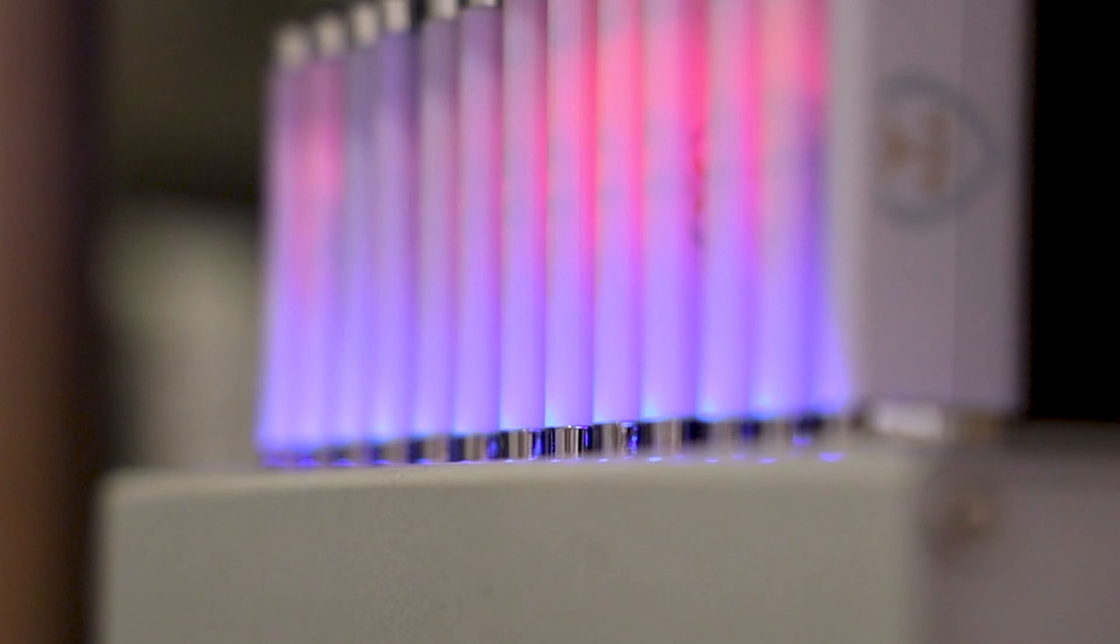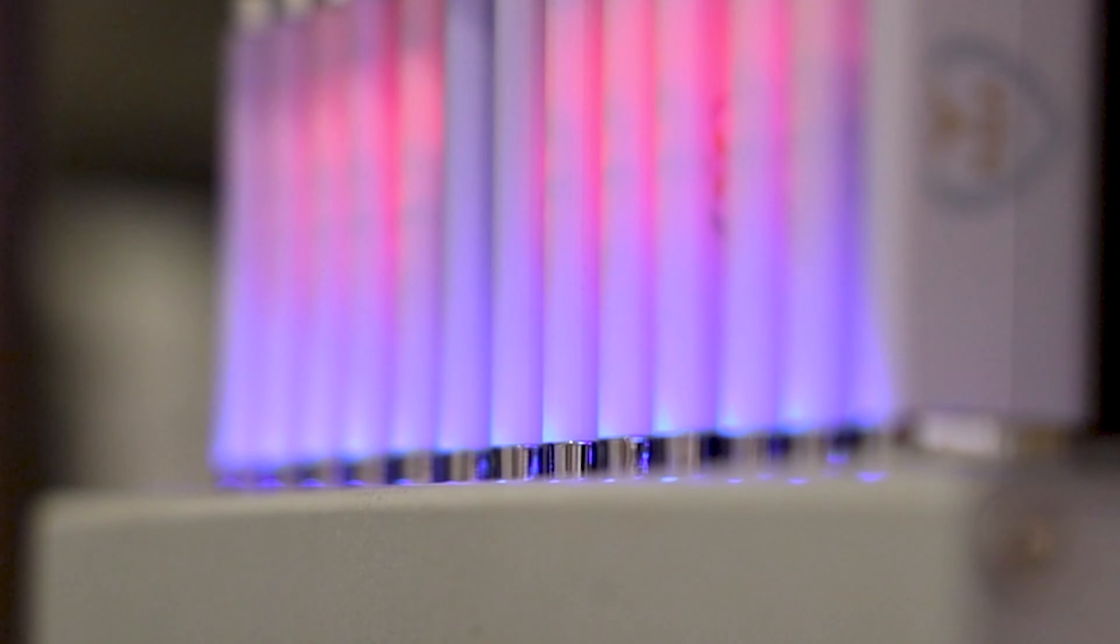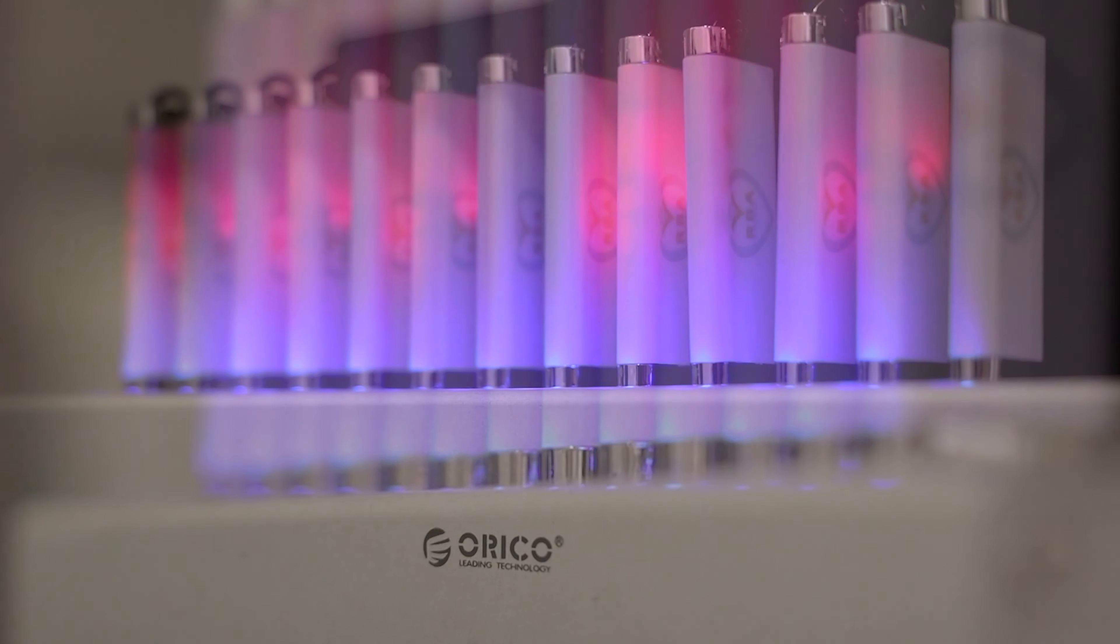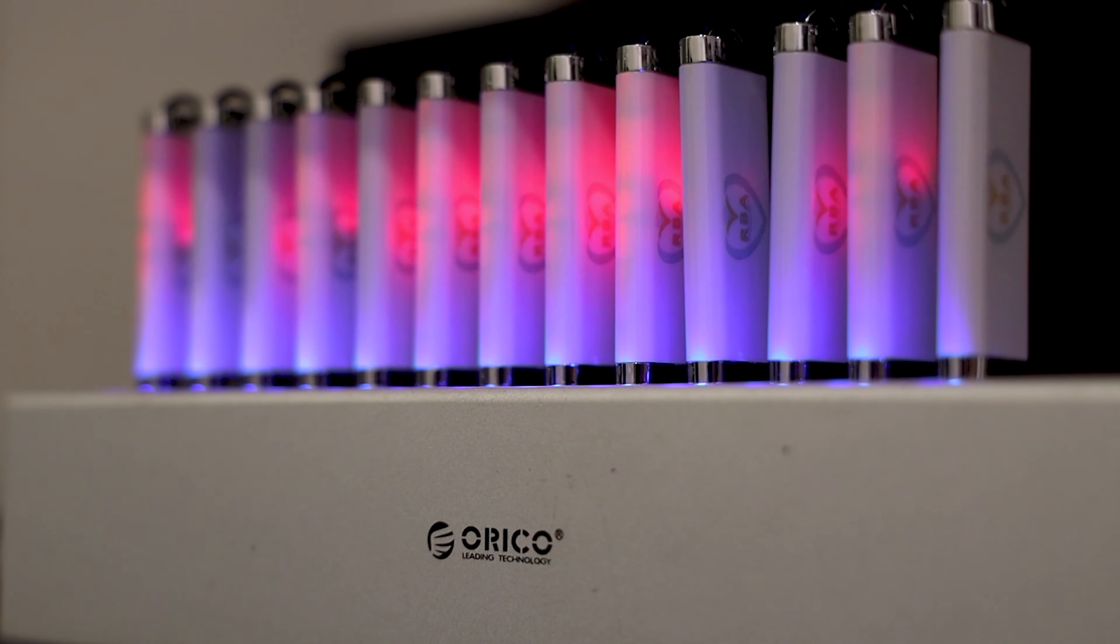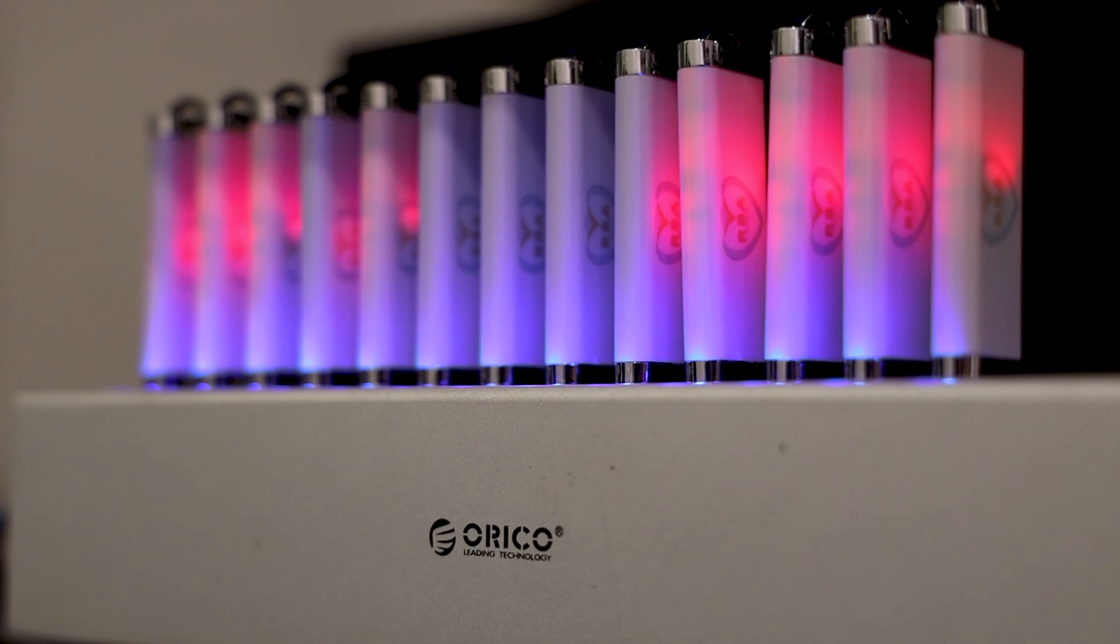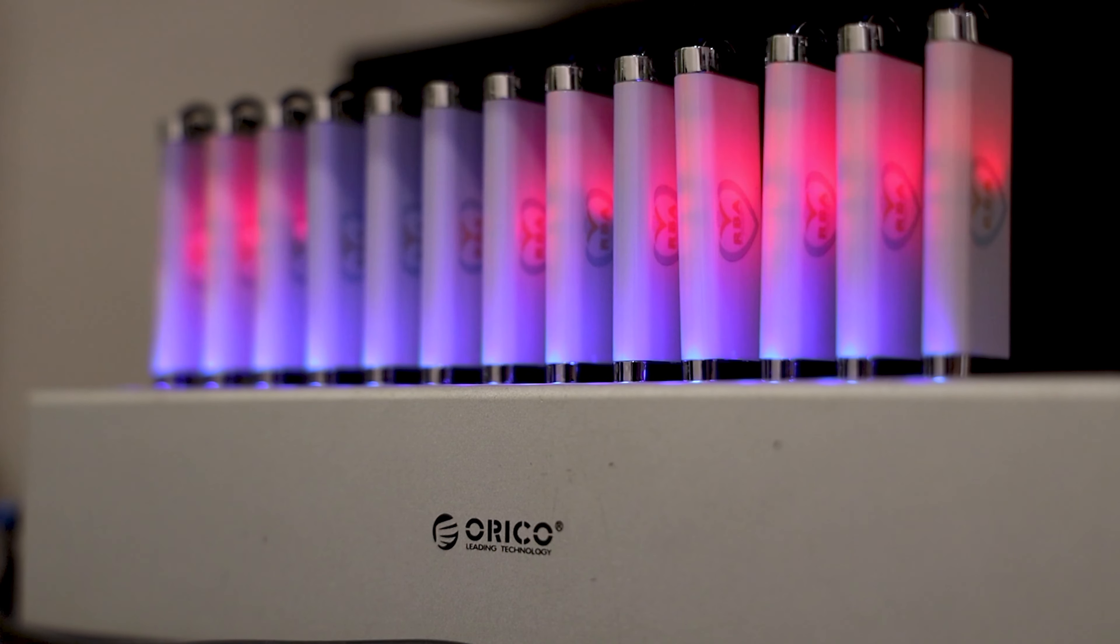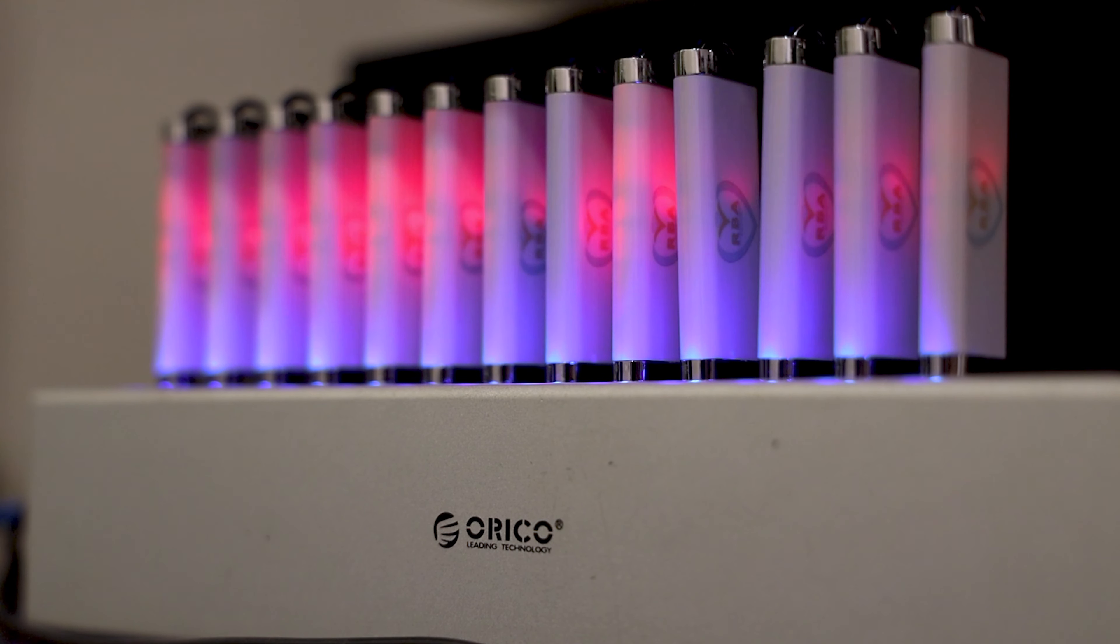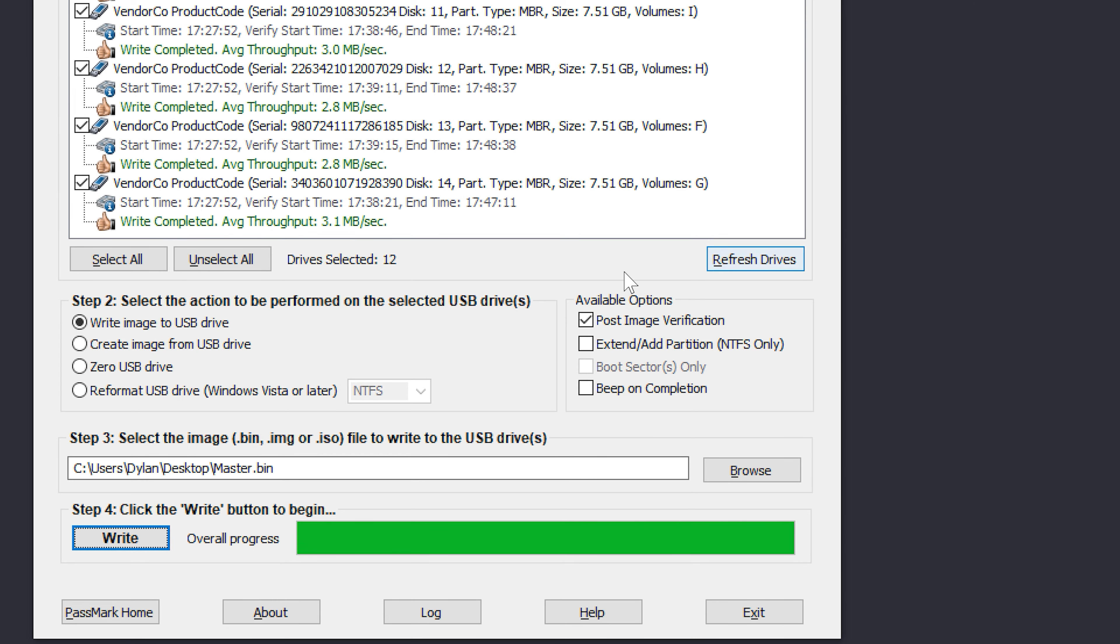Now what you might find is that when you plug in your next set of USB sticks, if the hub is on, they might not all light up. So what you need to do in this case is plug them all in, turn off the hub, turn it back on again, hit refresh here, and you're ready to write your next batch.